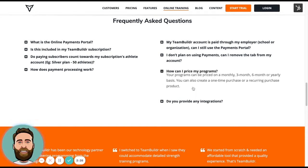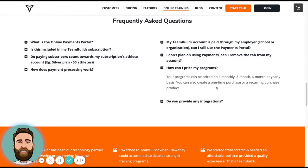And then in terms of pricing, you can price your programs and charge clients on a monthly basis, a quarterly basis, a six-month basis, or an annual basis. You can also create a one-time purchase for a program or make a program a recurring purchase.